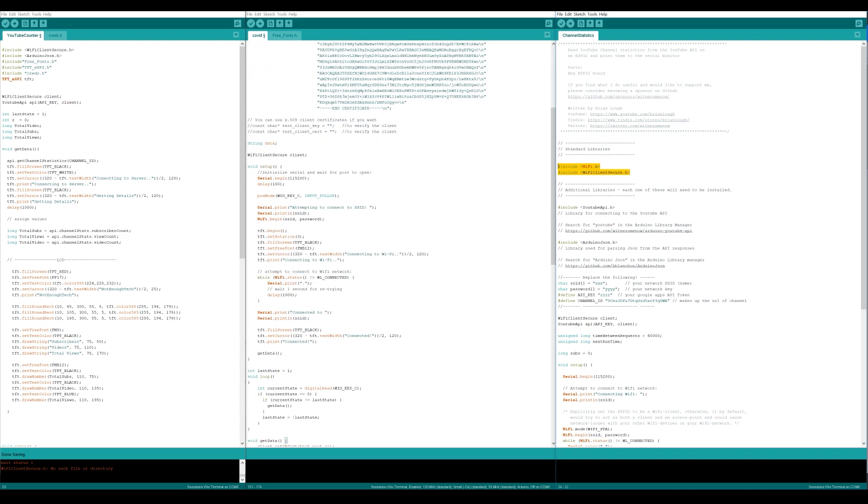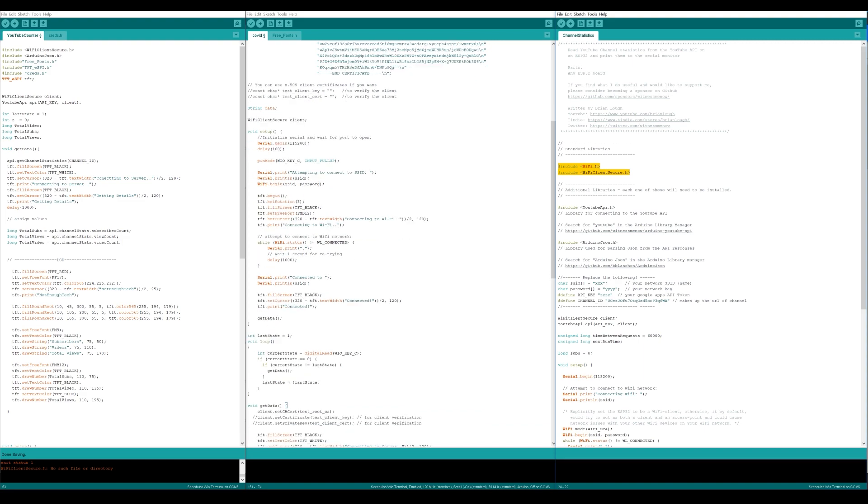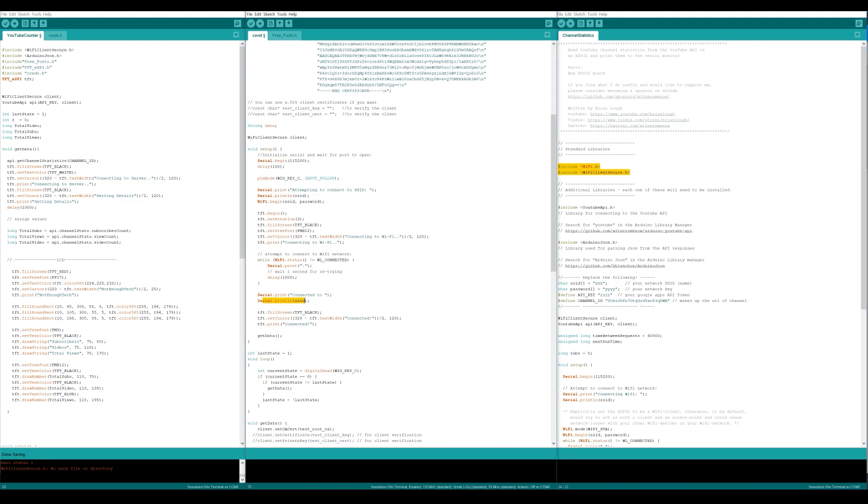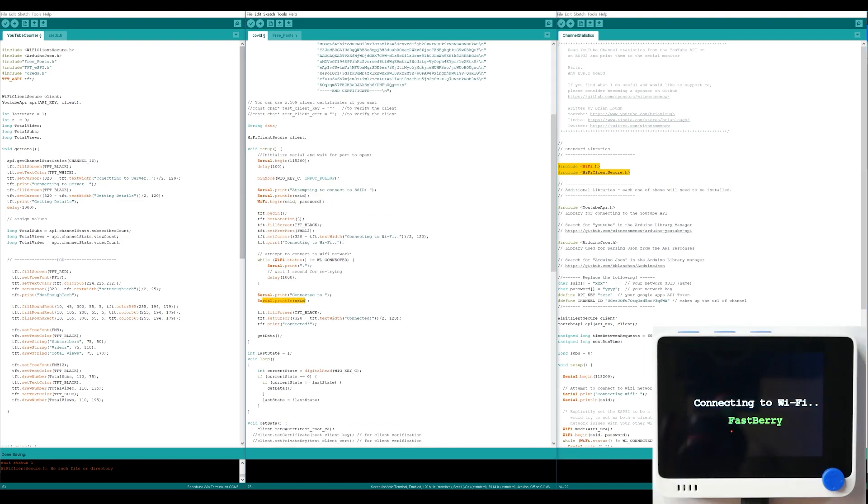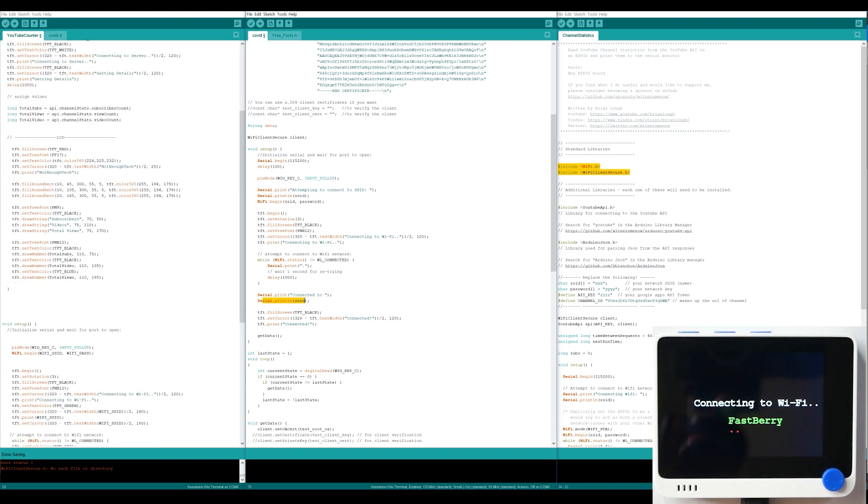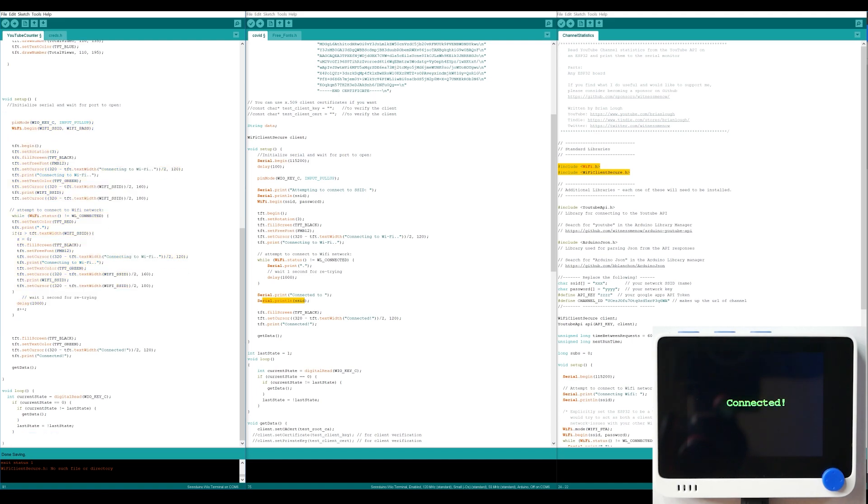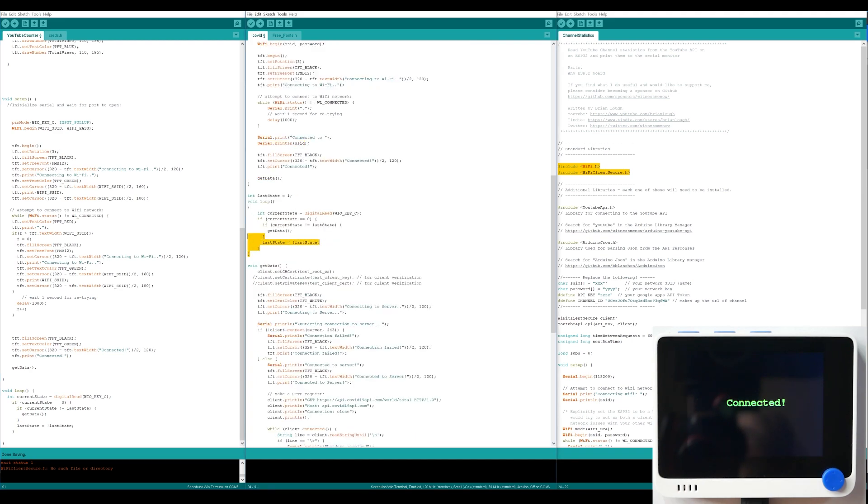Now there is a lot of reporting to a serial monitor, so I've simply replaced that in the void setup with posts to the actual screen so I could see what SSID I'm connecting to, when I'm connected and then when I'm downloading the information from the server.